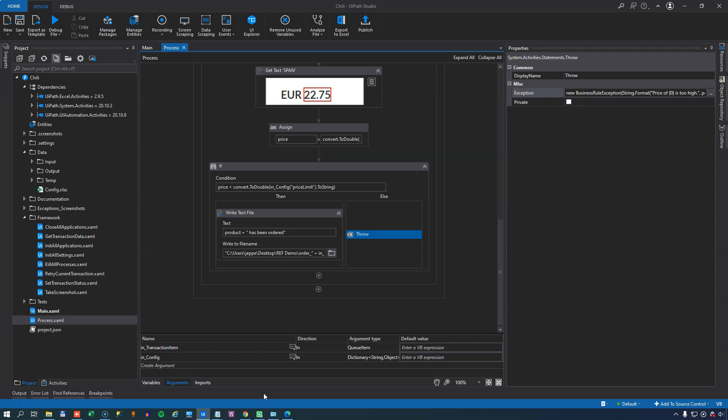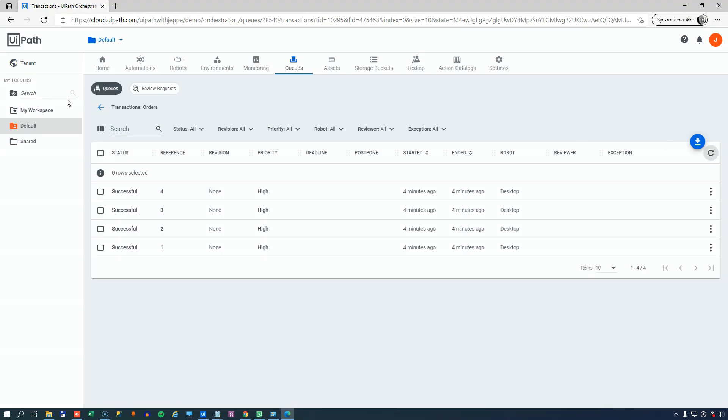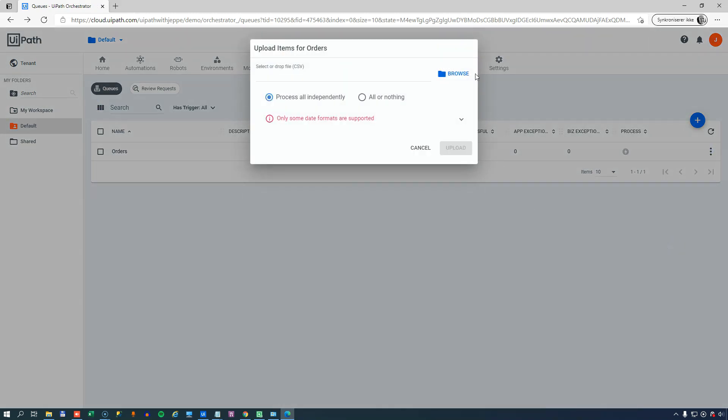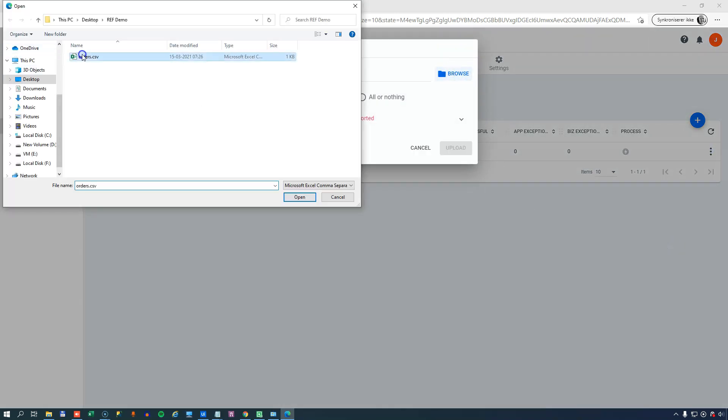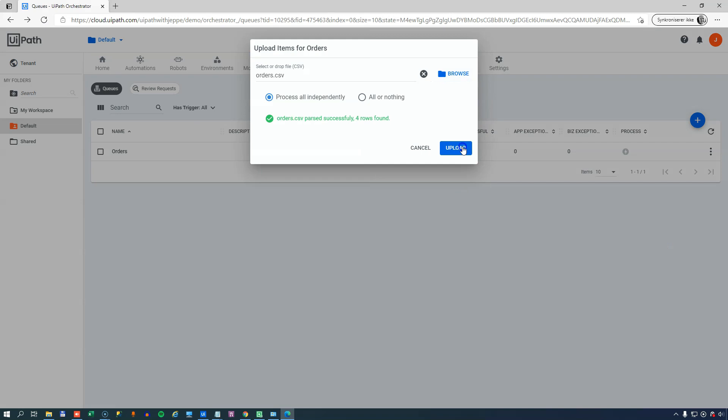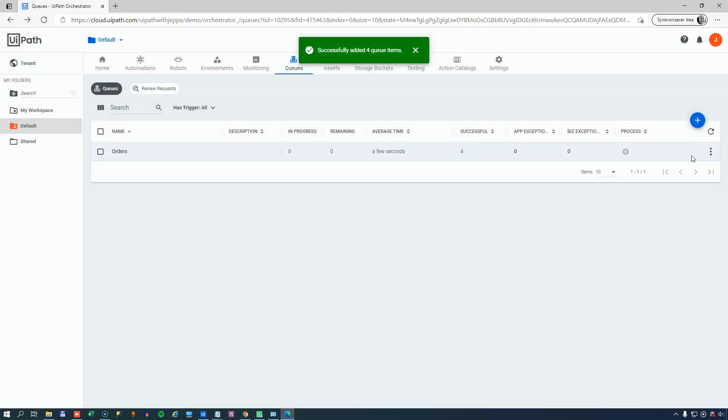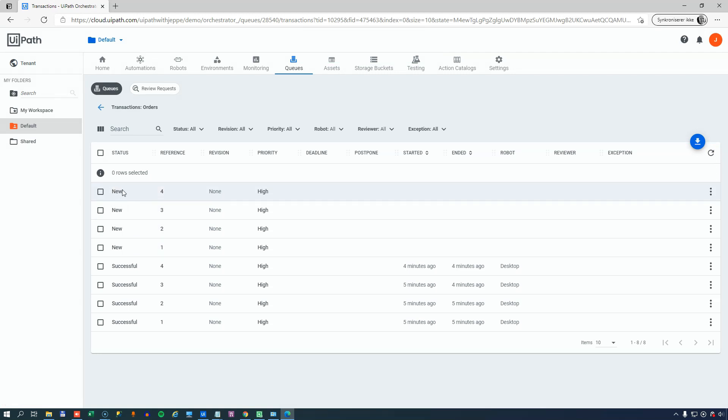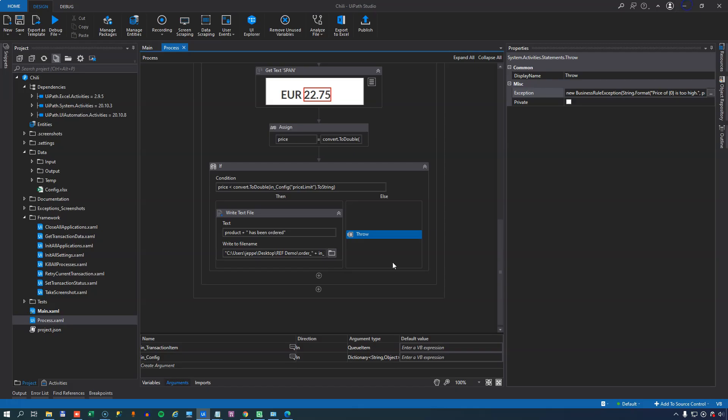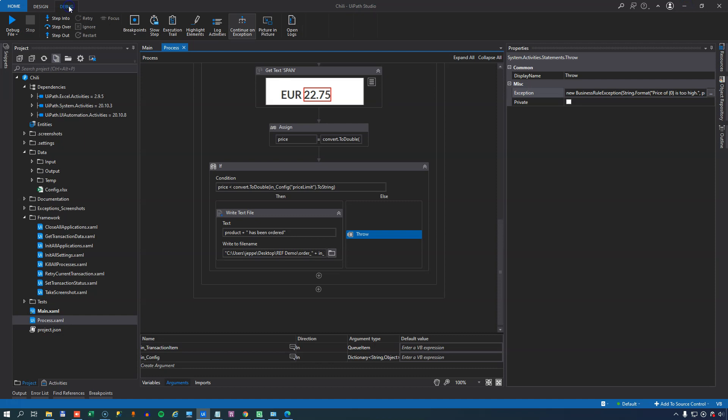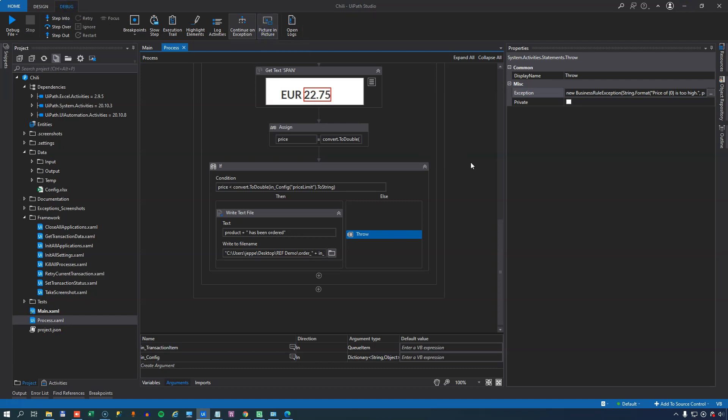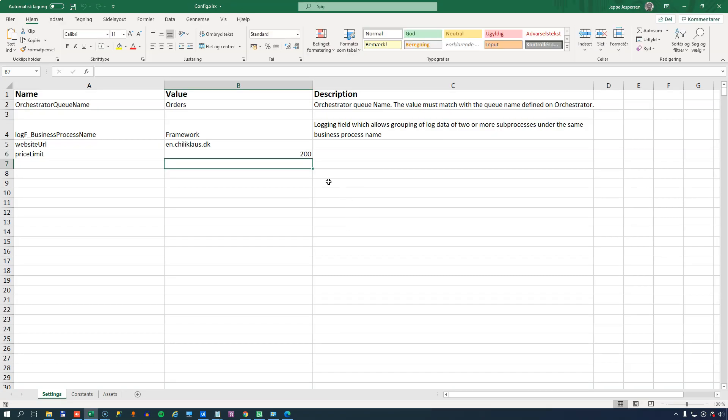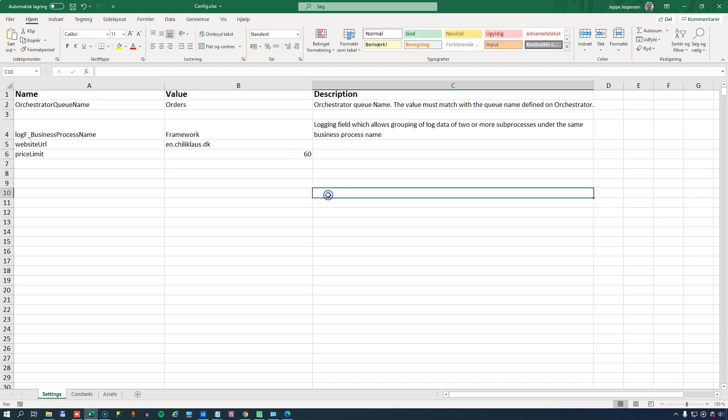So let's cancel back out of this and we'll save our process sample file. And we'll go first of all to the queue. We'll go back to the main view of the queues where we can upload items into the queue. We'll browse to the same file that we had before, upload it and just to be sure we'll view the transactions and we can see that we have four new transactions in here. Now one final thing I want to do is in the debug tab up here I want to set that we run this as a picture-in-picture automation because what we're going to do now is we're going to run the automation but we're going to change the configuration file up here so that the price limit is going to be 60 instead of 200 and that should cause some of the products to fail with a business rule exception.